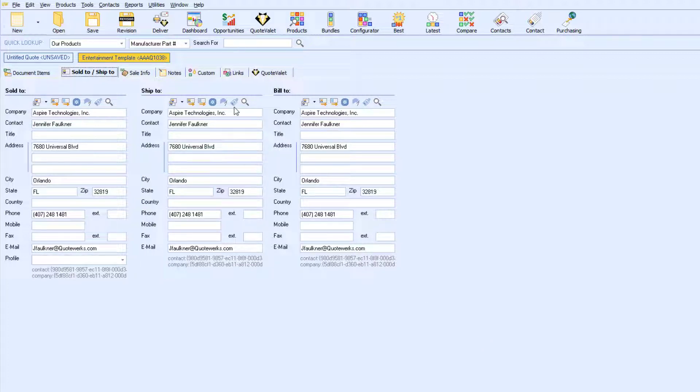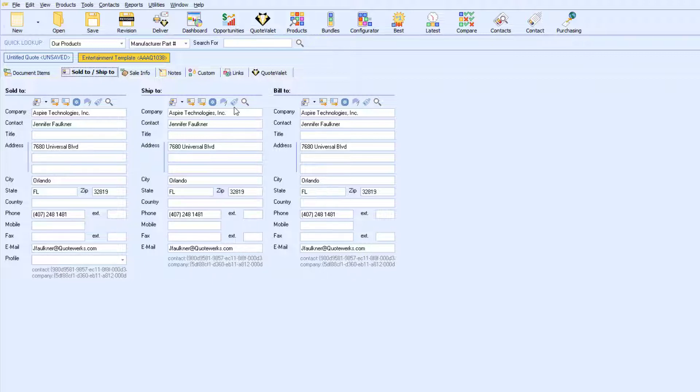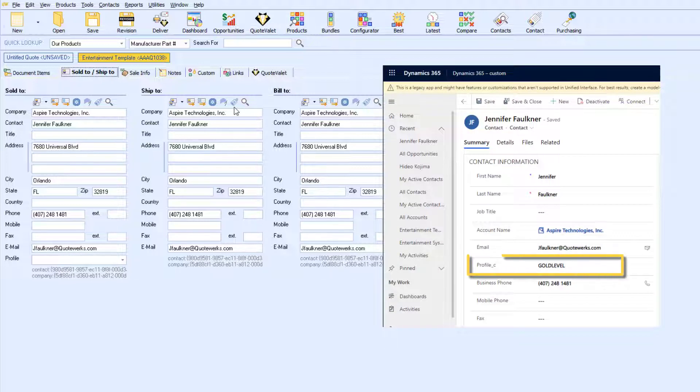In addition to retrieving customer information, QuoteWorks is able to pull additional information stored in Microsoft CRM using our data link feature in QuoteWorks. The data link feature allows you to customize which additional information you would like to automatically pull into QuoteWorks.